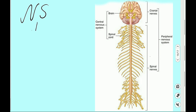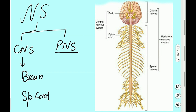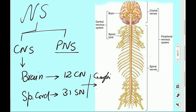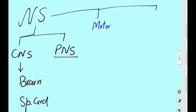The nervous system is morphologically divided into the central nervous system and the peripheral nervous system. The central nervous system consists of the brain and the spinal cord. The peripheral nervous system is the 12 cranial nerves coming out of the brain and 31 spinal nerves coming out of the spinal cord. Both cranial nerves and spinal nerves can have ganglia and plexuses. The nervous system function can be motor or sensory.